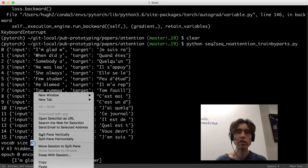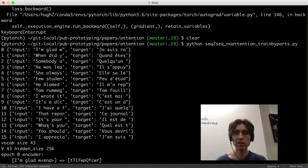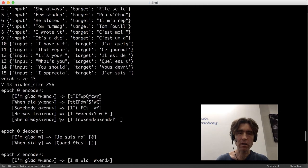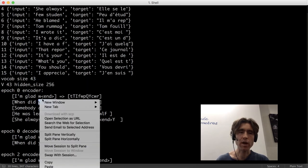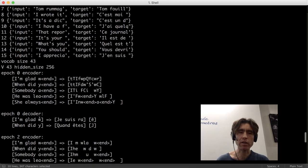Vocab size is 43 — we've got 43 different characters because we've got lowercase, uppercase, a few accents and so on. A cool thing about char level is that even with really big data we're still not going to have more than a couple hundred characters, especially if we fold everything into ASCII. And then at epoch 0 I'm printing the output from both the encoder and the decoder separately.